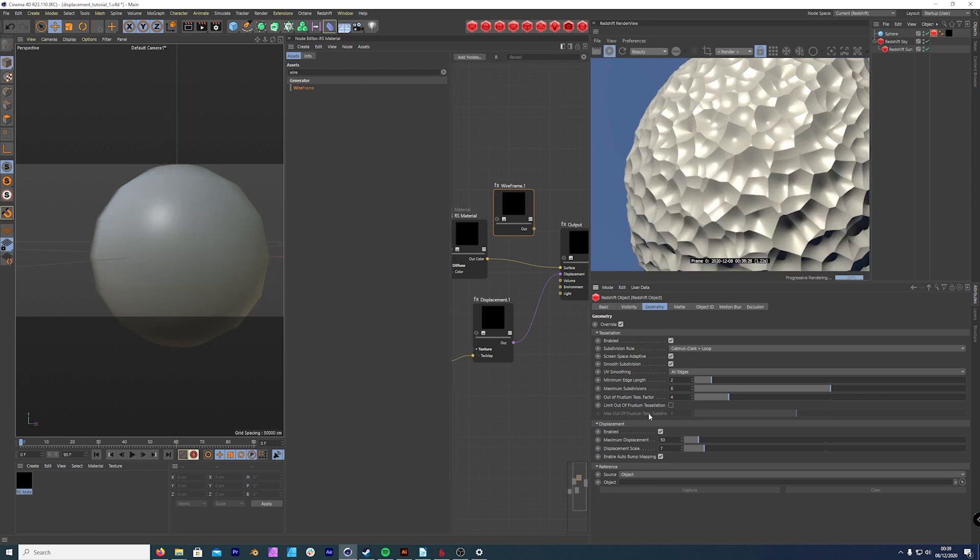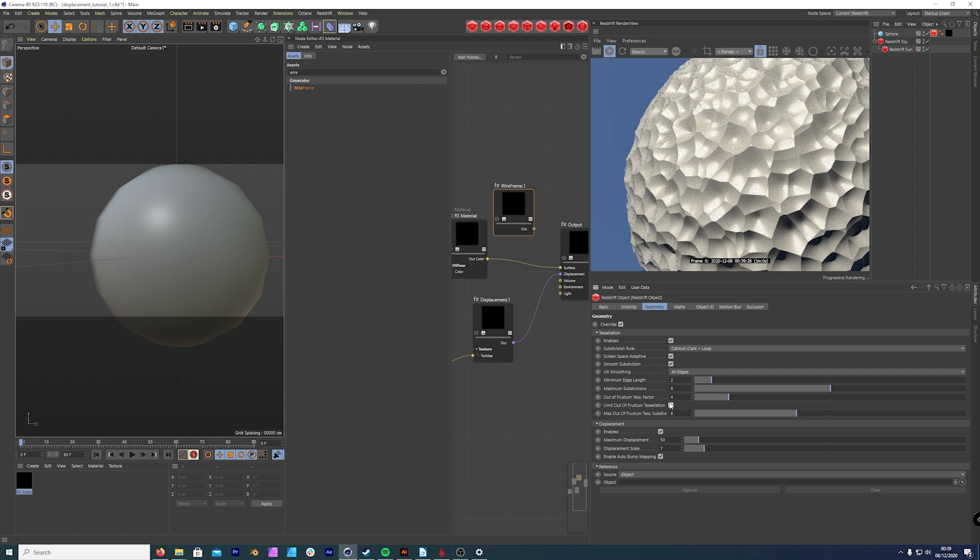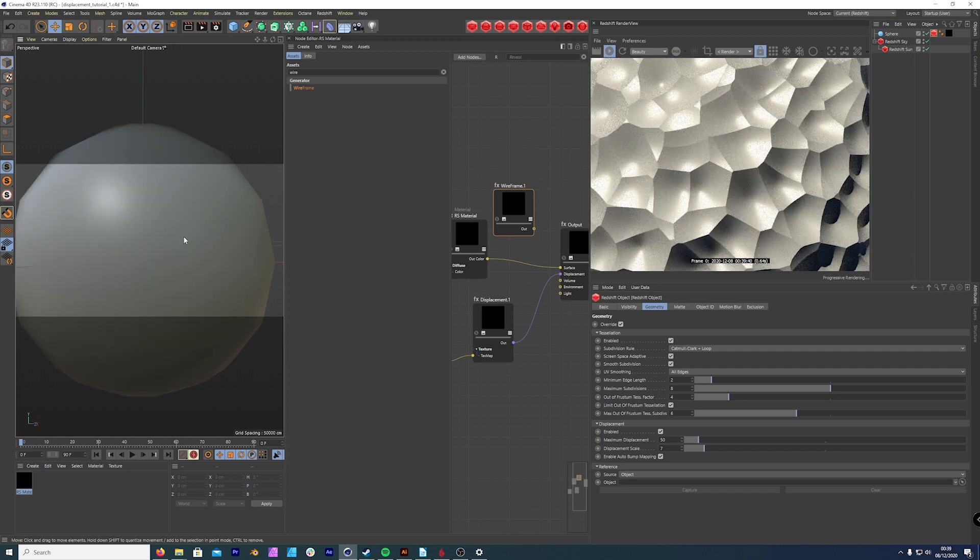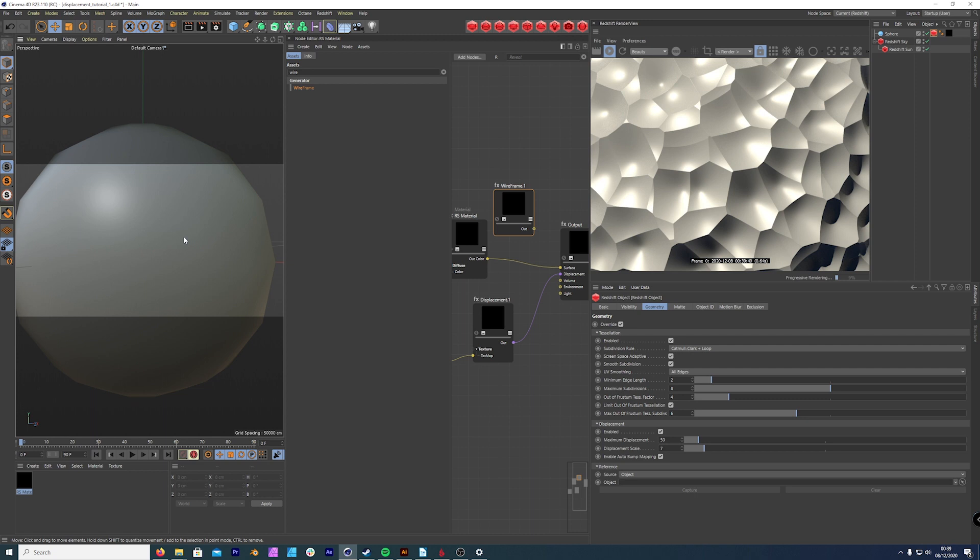So another really helpful trick is to tick limit out of frustum tessellation. And what this does is it limits the subdivisions outside of the camera view. And that helps the efficiency of the render. Now, you need to be careful with this because what happens is when you limit it too much, you change the makeup of the displacement in the camera view. That is a lot to take in.